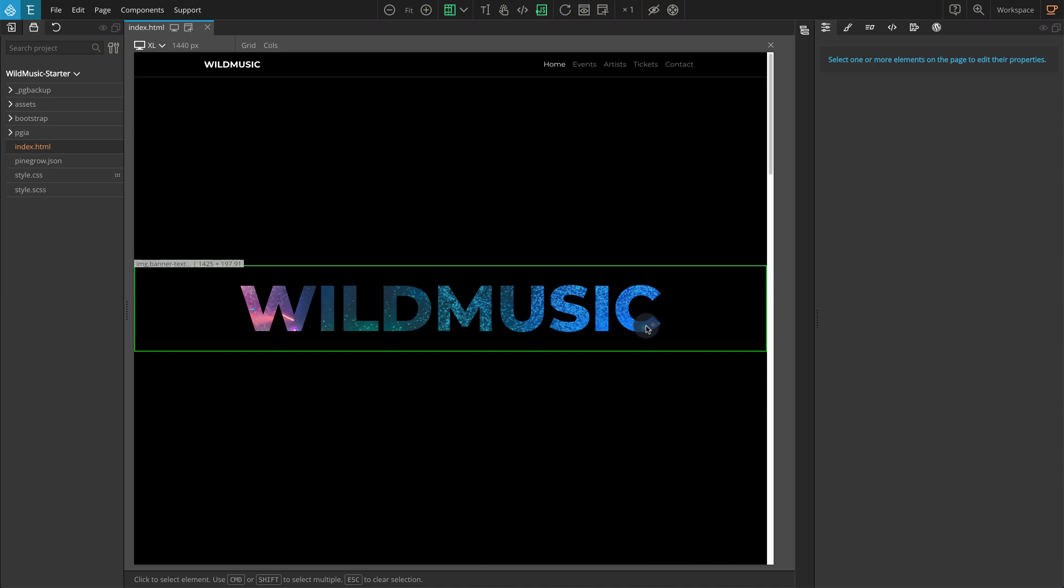Let's start with the banner section. The banner section has an image in the background and on the top it has a black overlay with a cutout at the center. This image has a class name banner-text and because of the cutout we can see through to the background image.